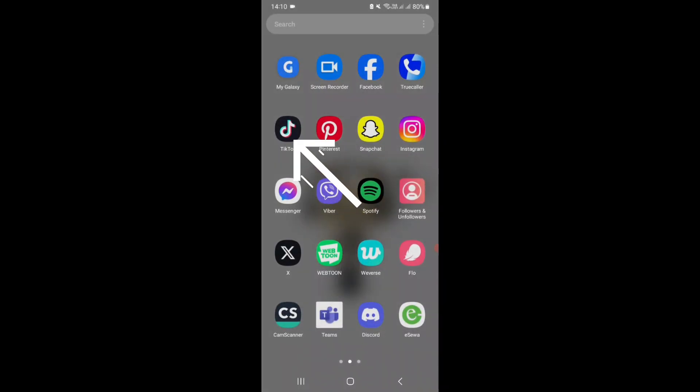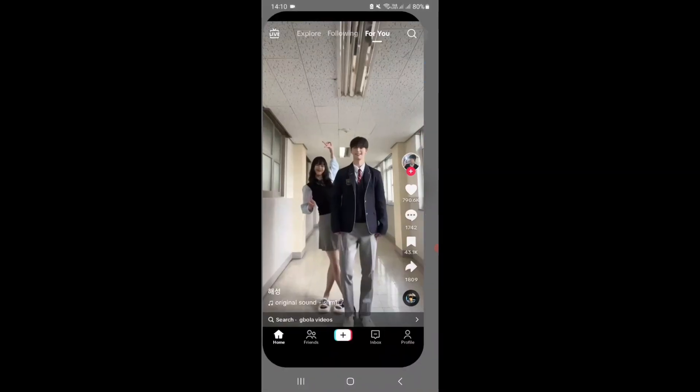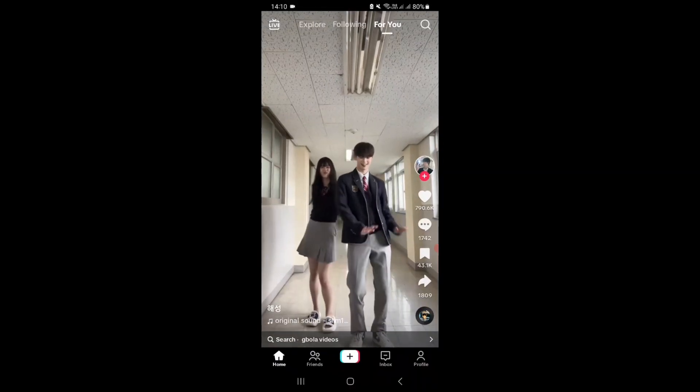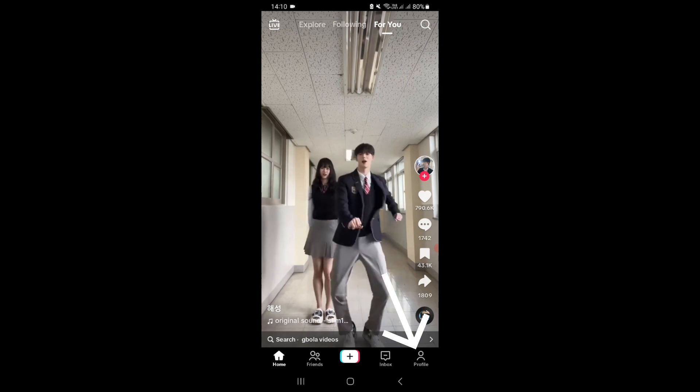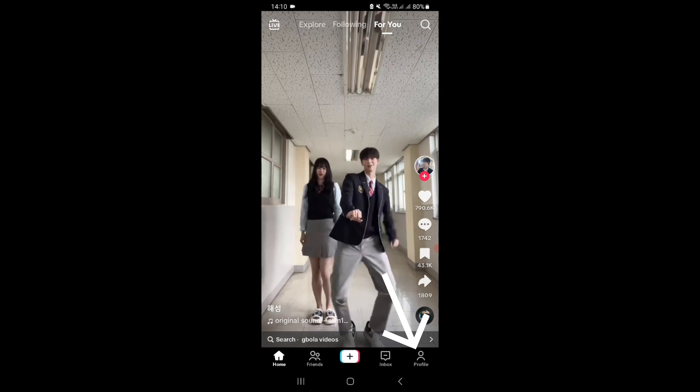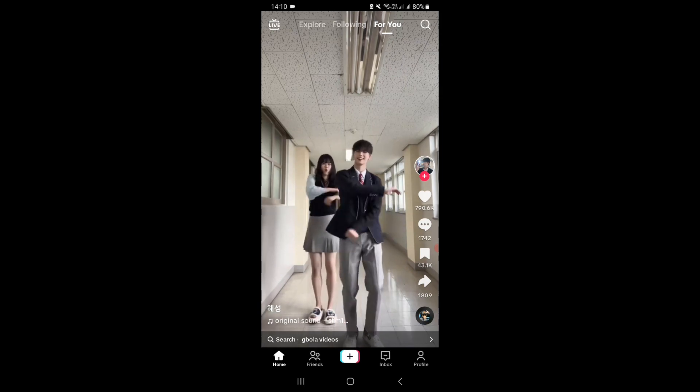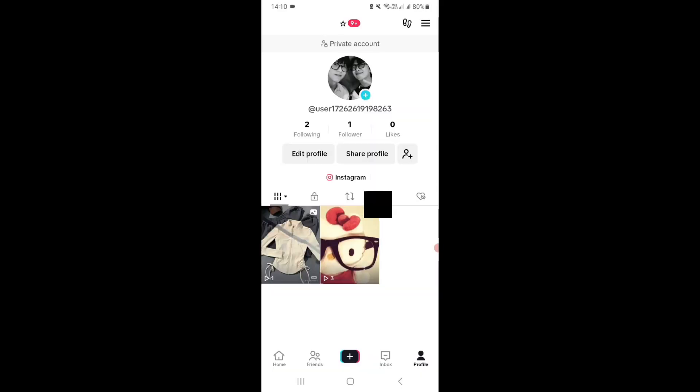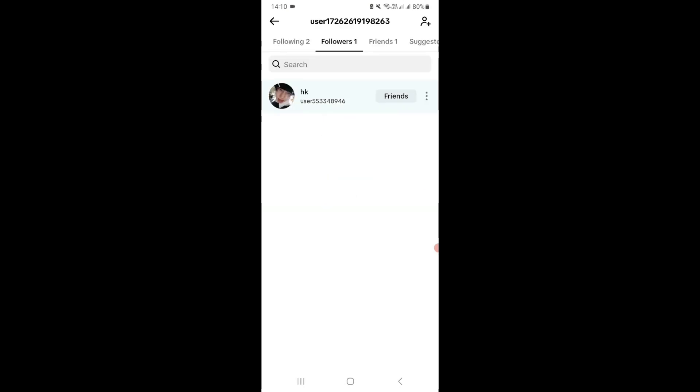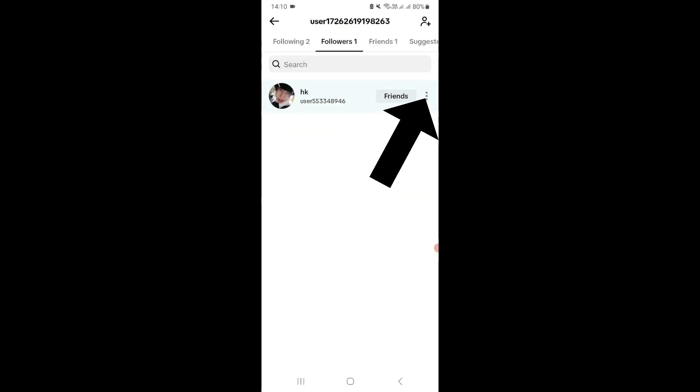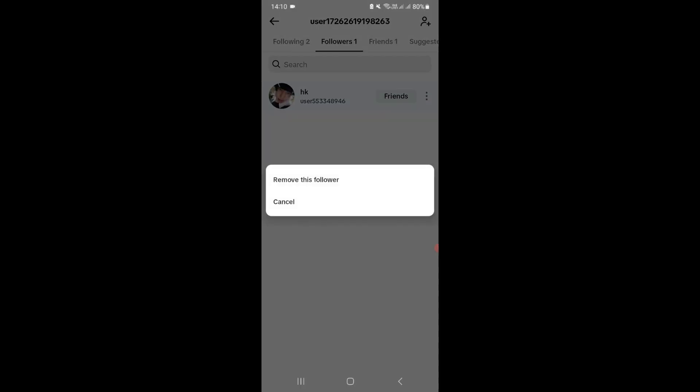your mobile device. Tap on the profile icon at the bottom right of your screen. Now you can go ahead and tap on your followers. Now you can tap on the three dots beside your follower's username. Click on remove